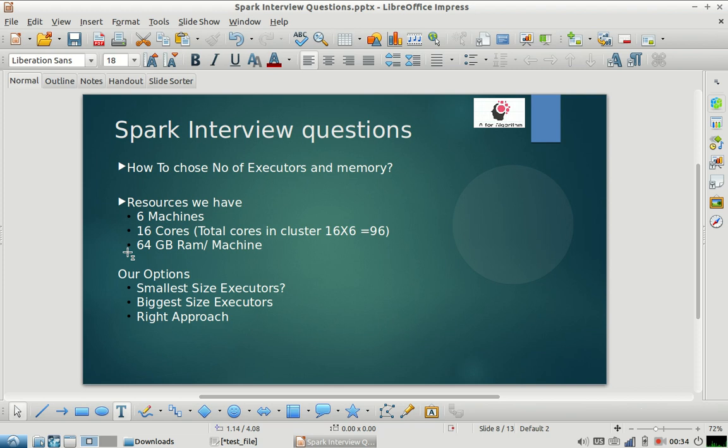Hi everyone, I hope you liked the videos in our Spark interview question series. Today I'm back with one more Spark interview question. It's a very famous interview question and a bit tedious one — a lot of people get confused during this interview question. It kind of separates a person having good knowledge of Spark from a person who is very new to Spark.